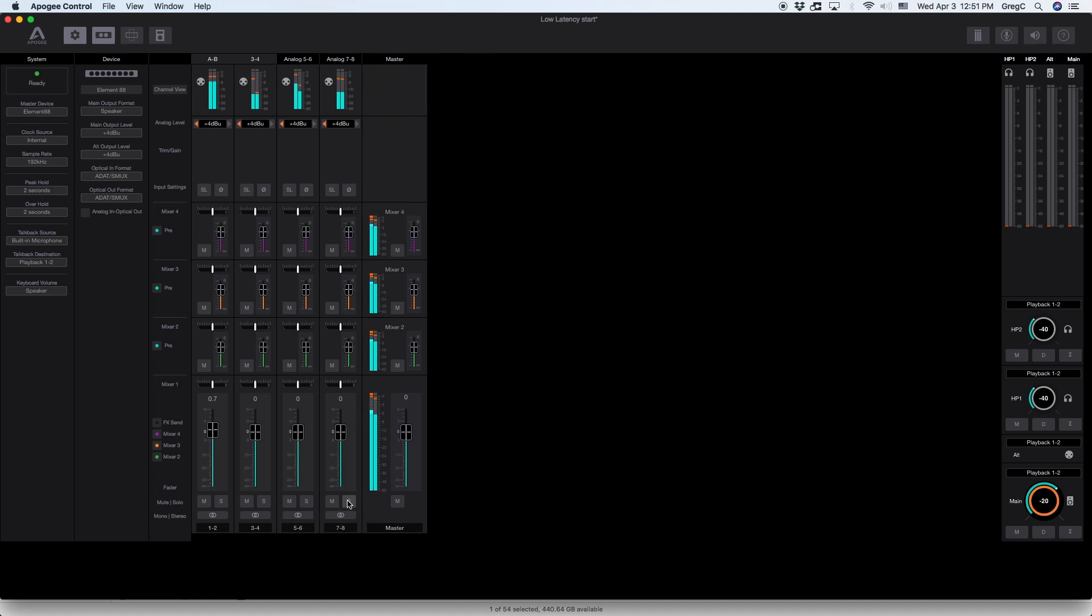You can also adjust the overall volume of the mixer by adjusting the master level.